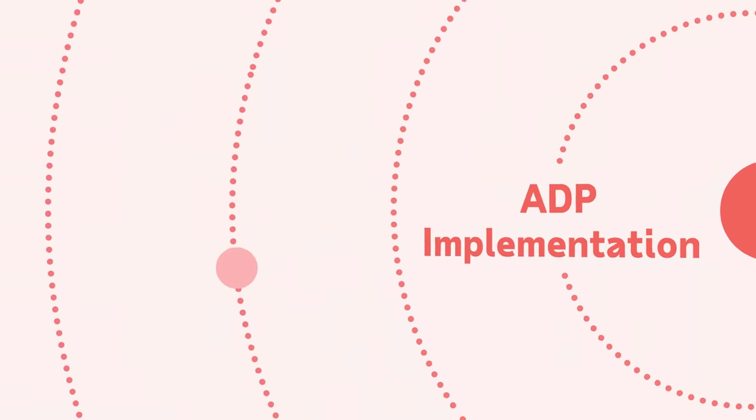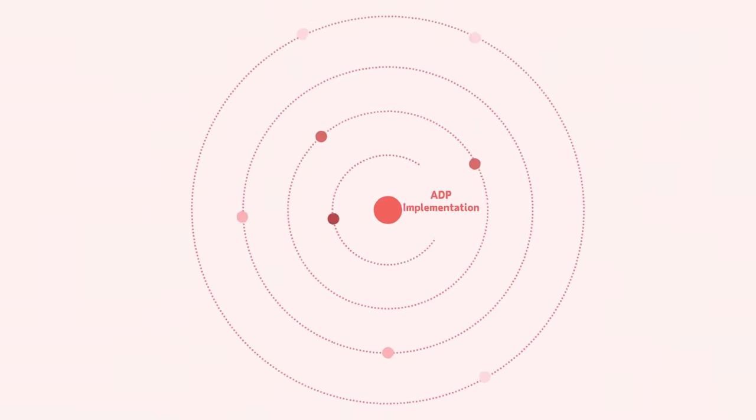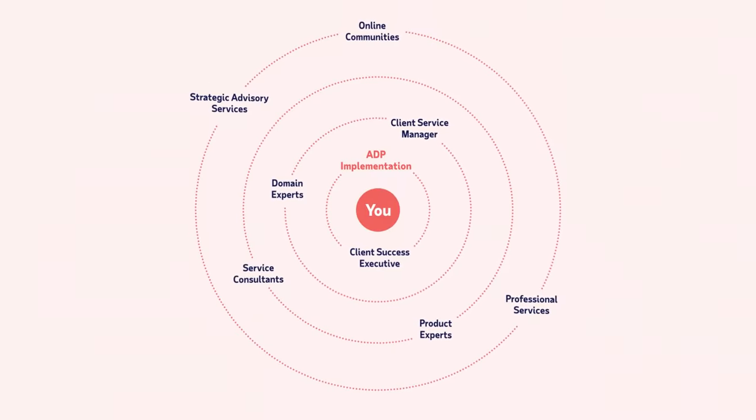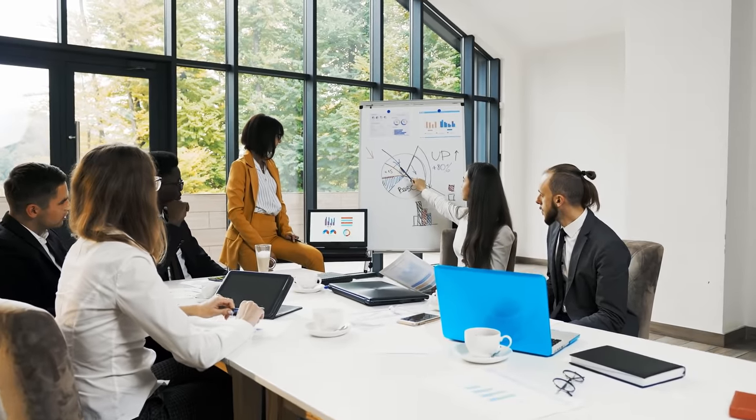While the basic process of implementing a new solution isn't unique, ADP's approach is.